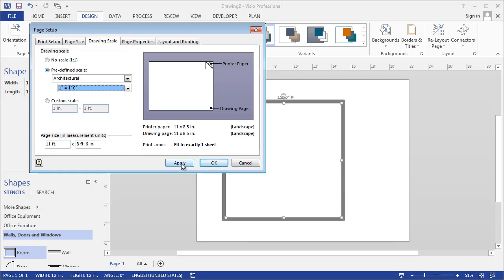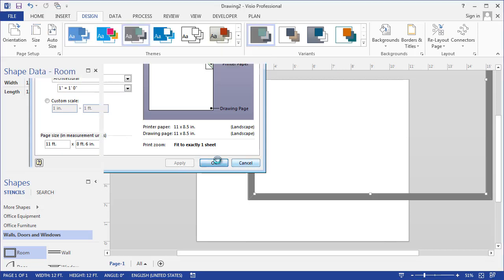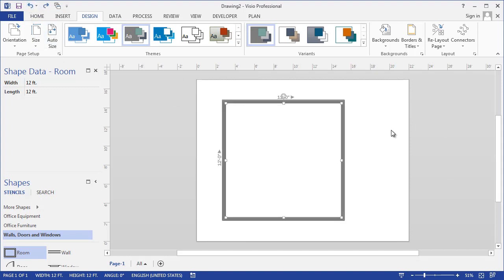I'll hit apply just so you can see what that does. You can see that the shape still stays 12 feet by 12 feet, but the page represents less space. This won't work for the drawing we want to do, and I'll just hit undo. But it's important to know that you can control the drawing scale.